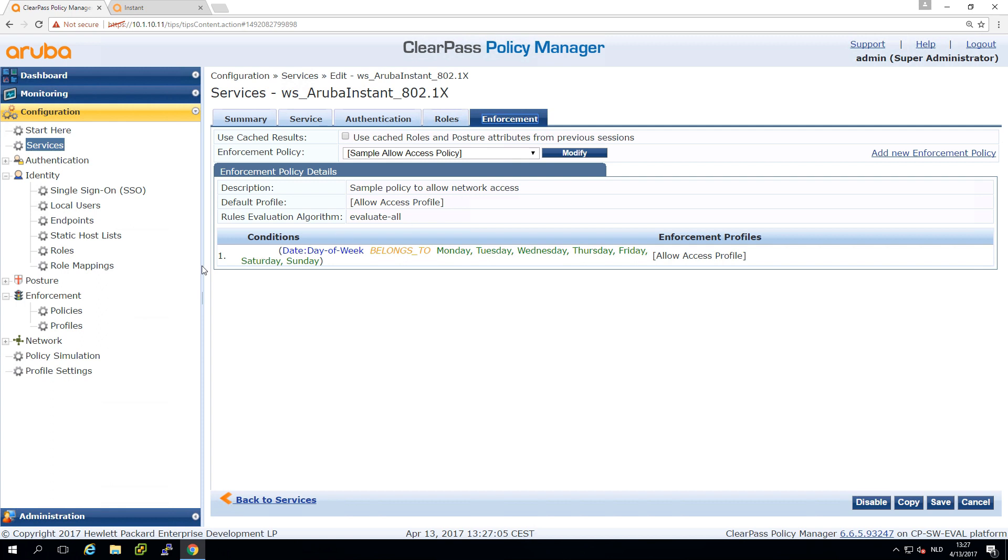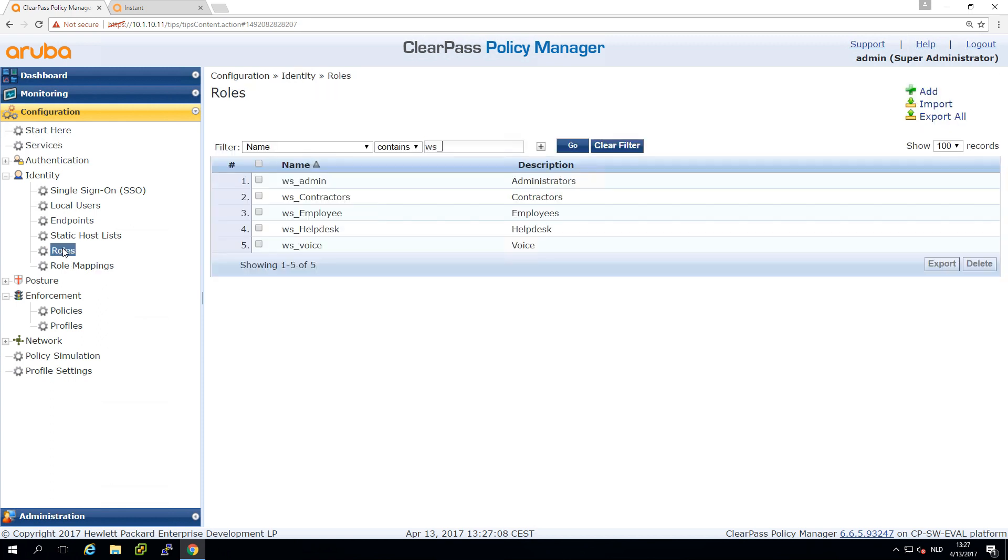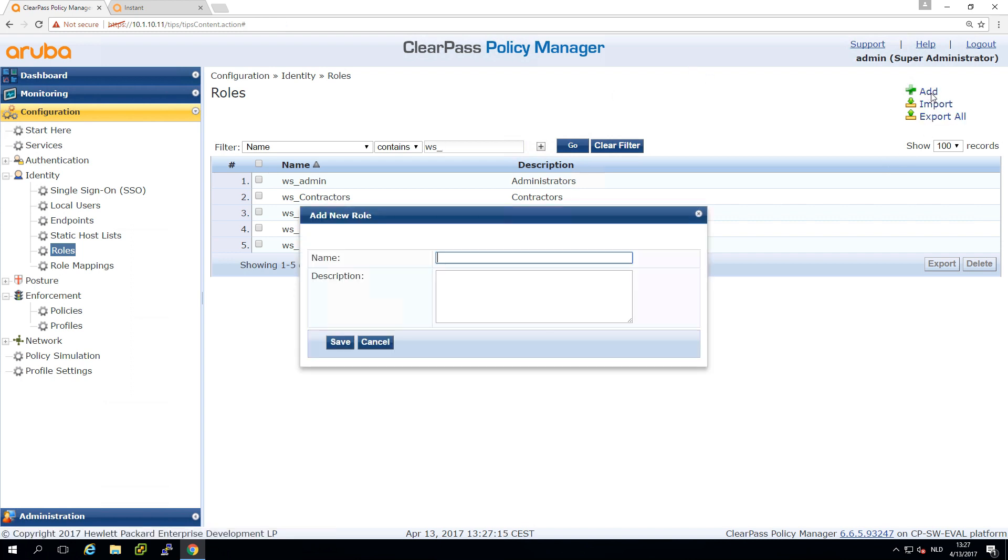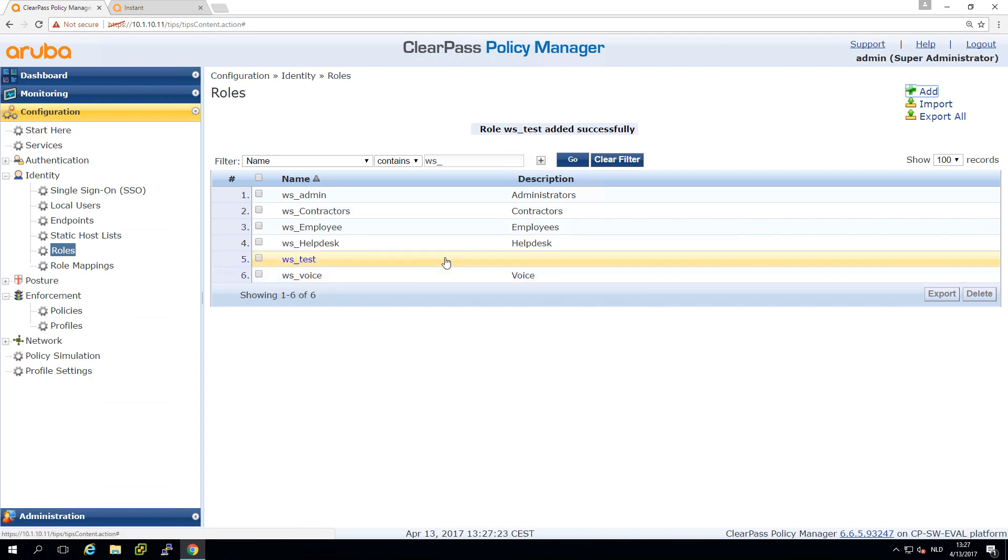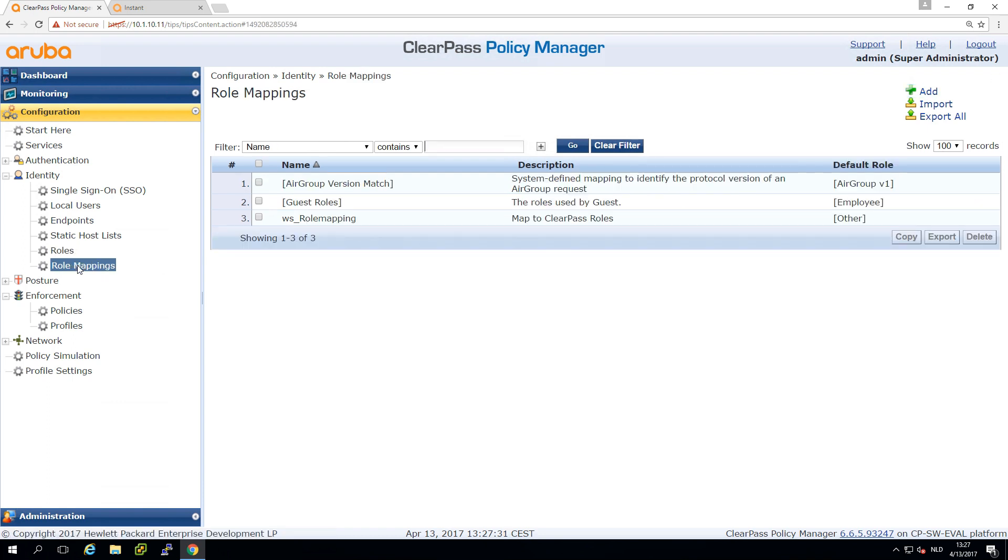First step is creating roles in ClearPass, and roles in ClearPass you should consider them just as tags or labels. If I create a role as test you can see it's just a name and a description. Then we have role mappings which are generic in ClearPass so we can reuse this in many different services.